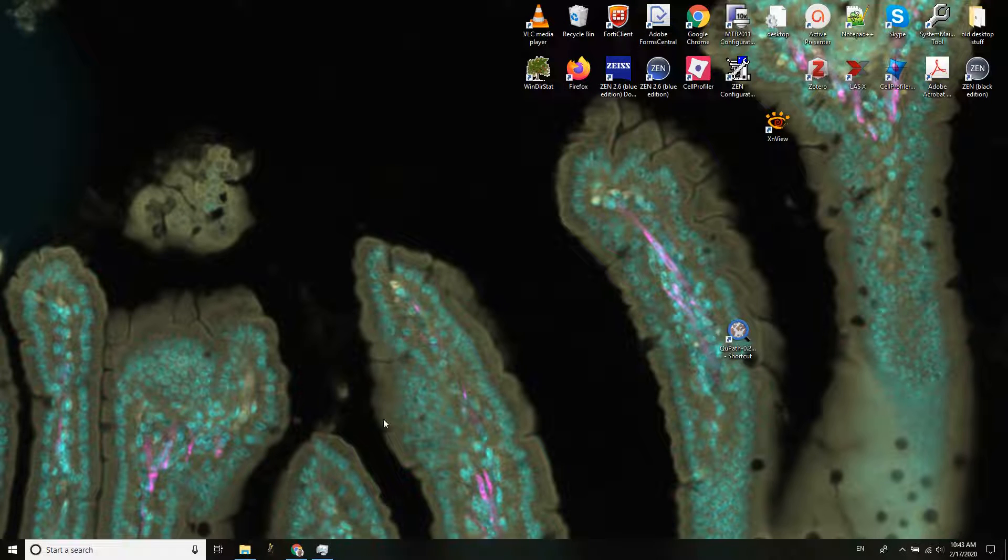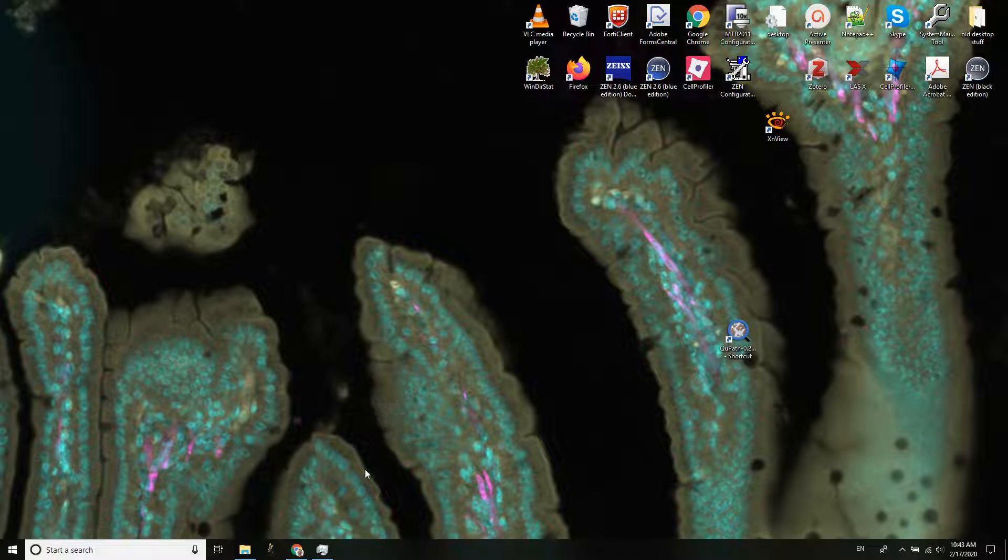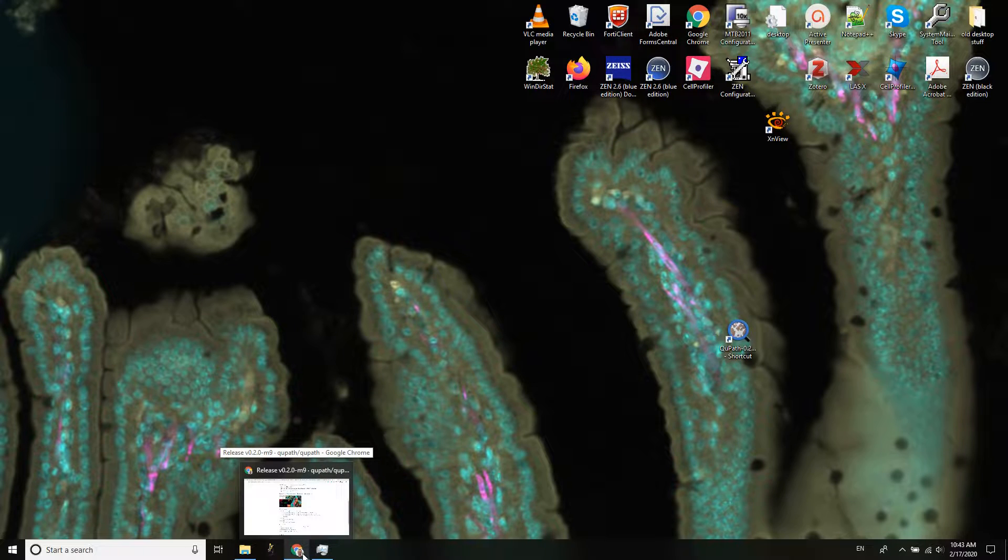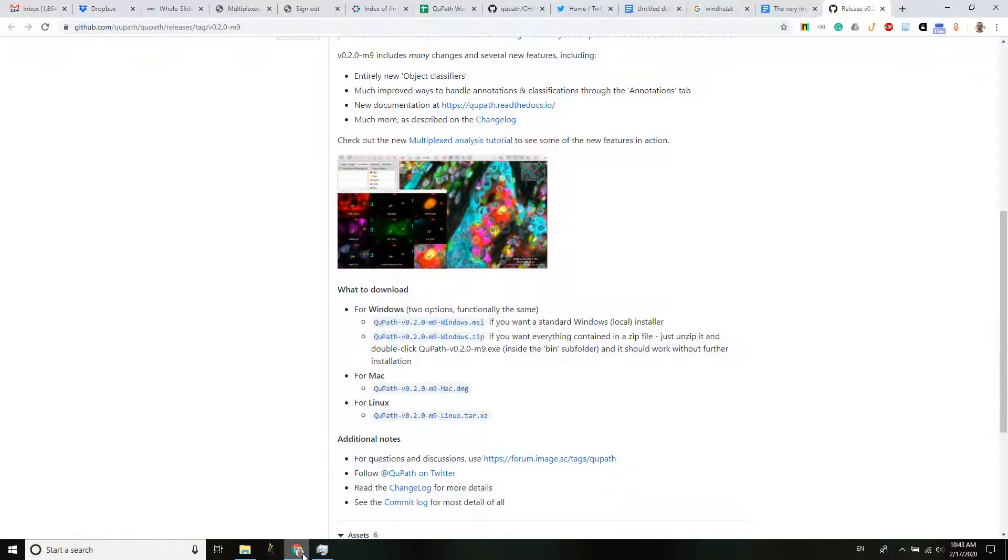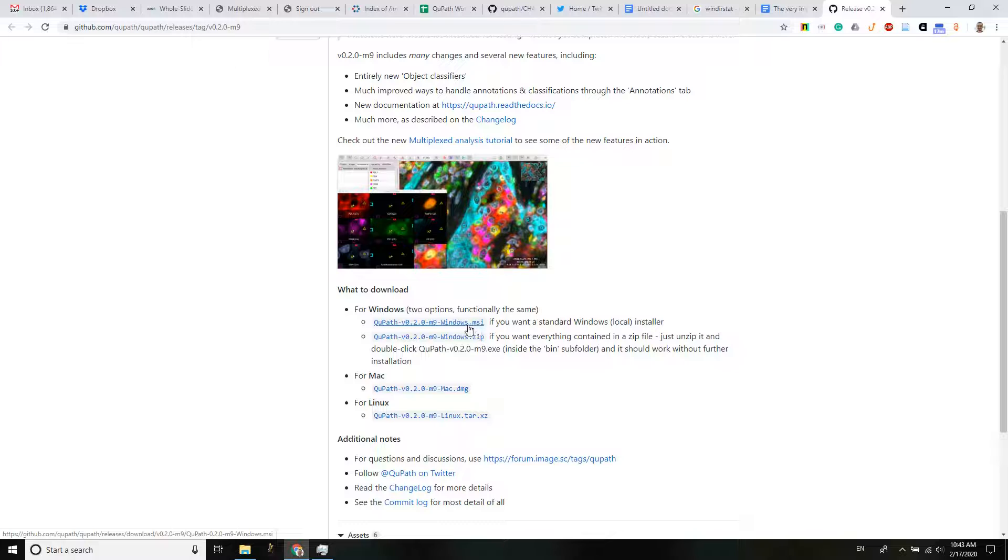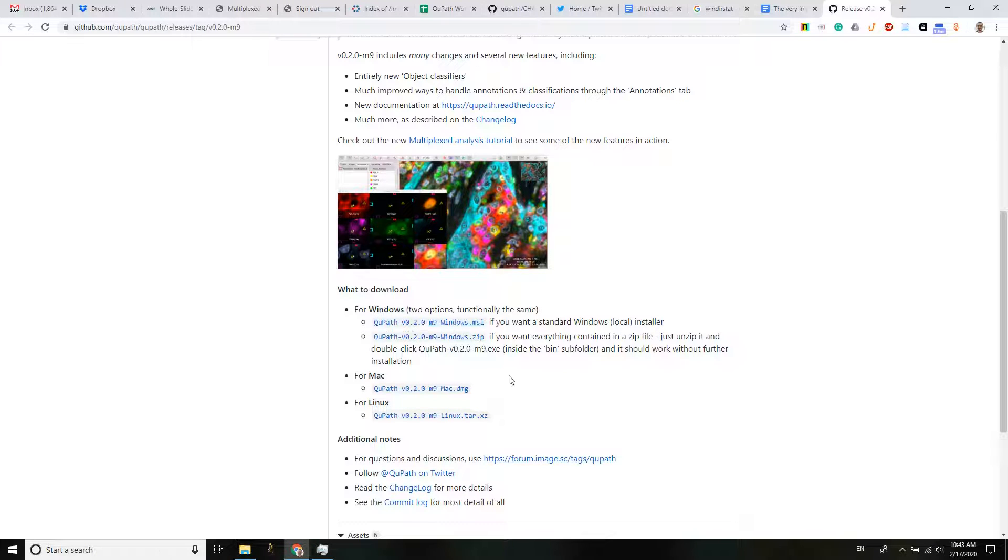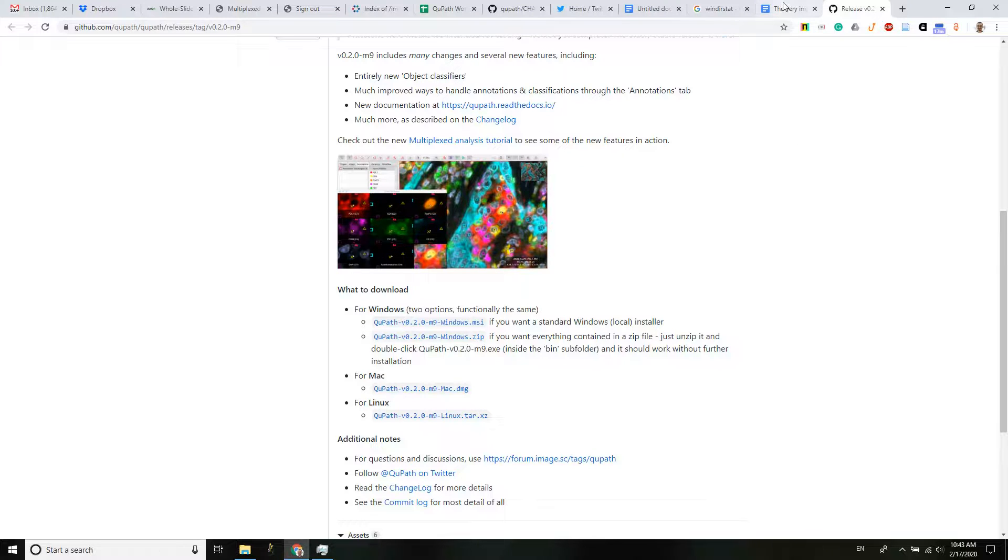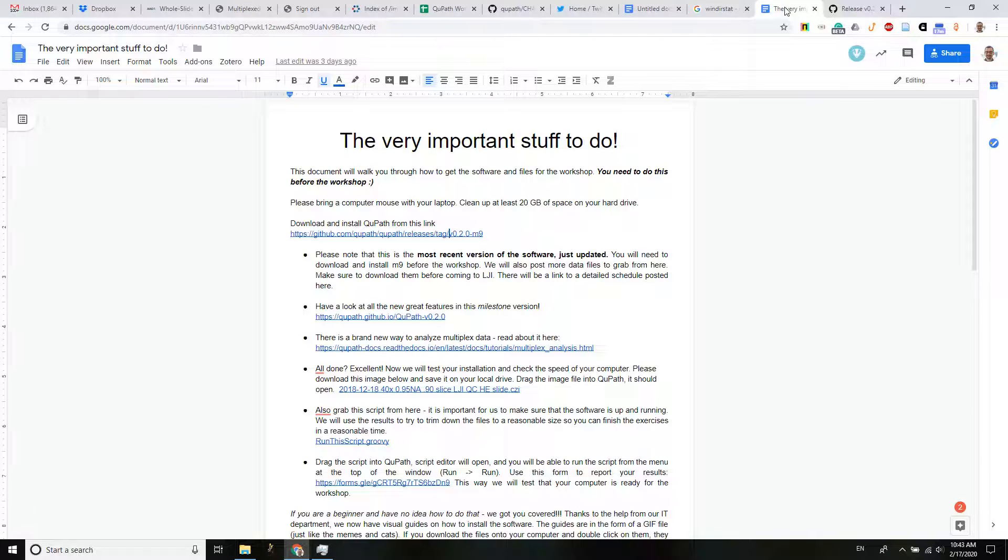And we have QuPath up and running on a Windows computer, and this method did not require installation. So if you have any problems with enhanced security on your computer, that's the way how you can get it on. For everybody else, you can get the standard Windows installer. This will conveniently create shortcuts on your desktop.